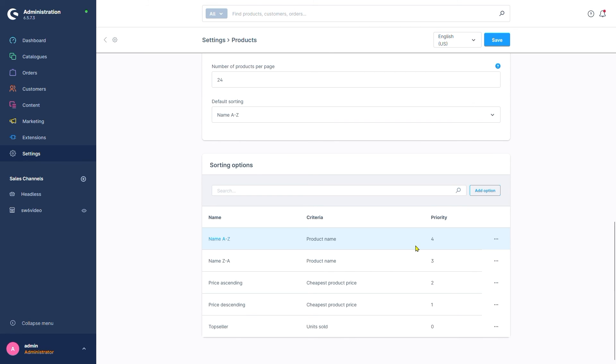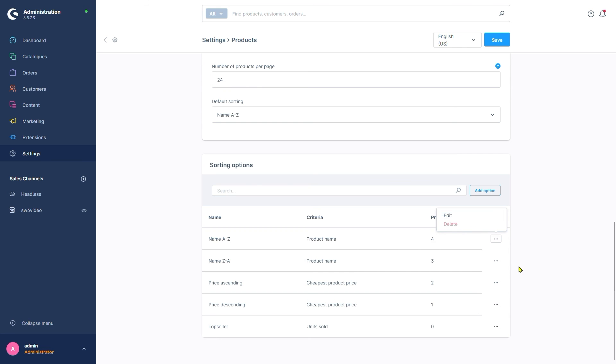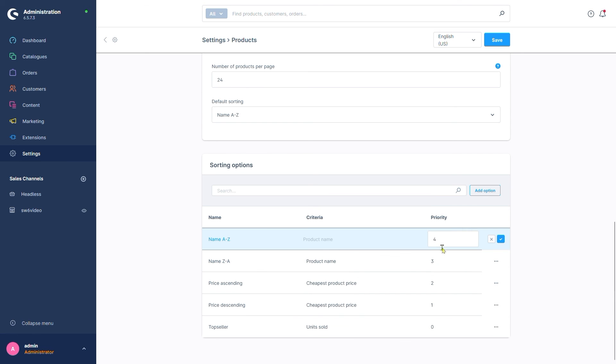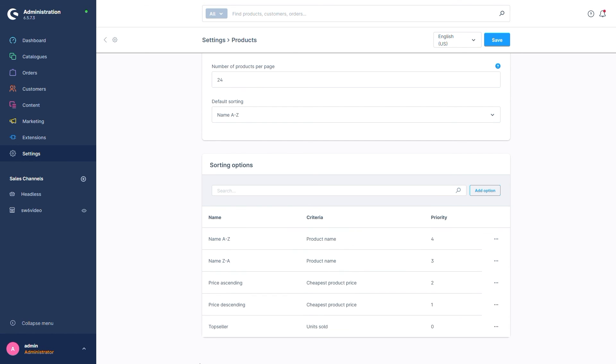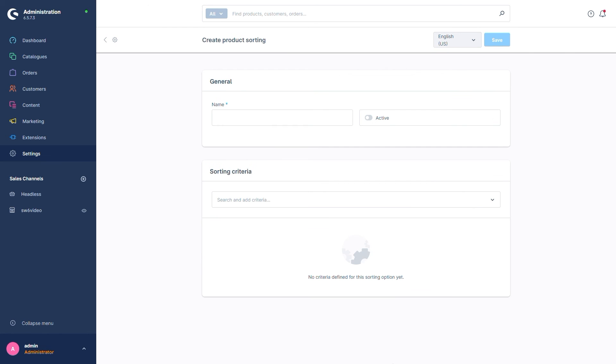We can edit the properties in the menu here or simply by double clicking on the value itself. If we're not satisfied with the default sorting options, we can also add new ones by clicking here, add option.